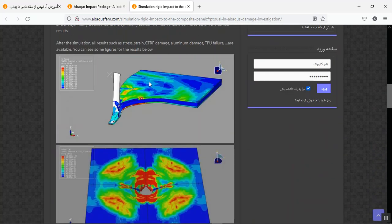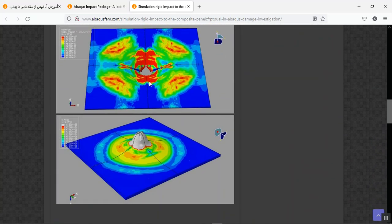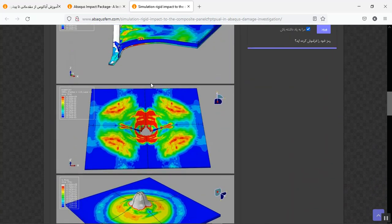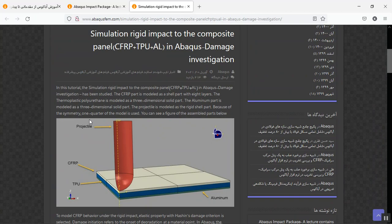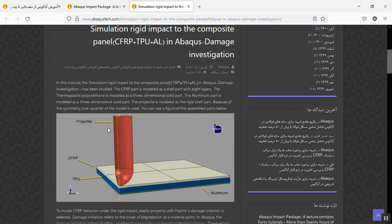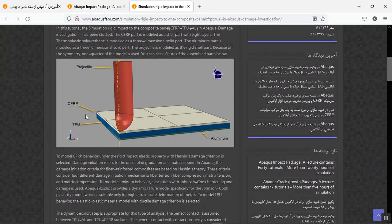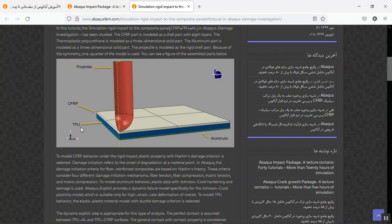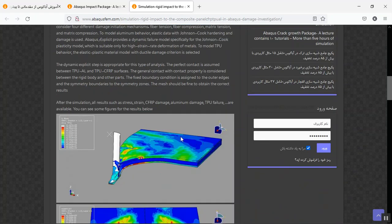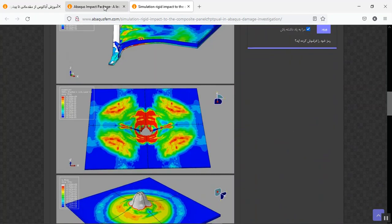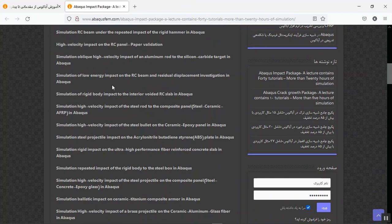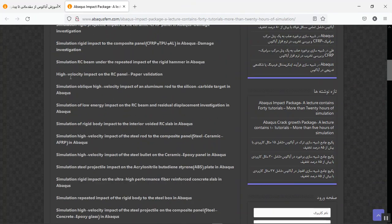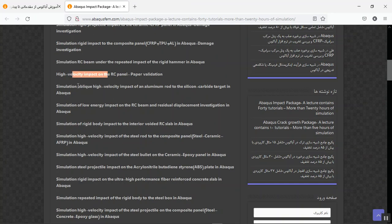You can find the explanation for this. Here, this is the high velocity impact of the rigid projectile on CFRP, thermoplastic, urethane, and aluminum. You can see it here, and you can search for the other subjects through these 40 tutorials.